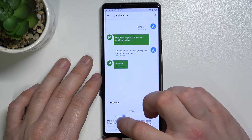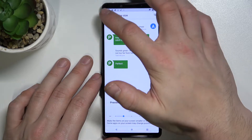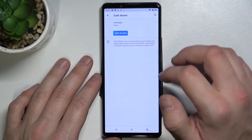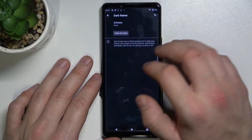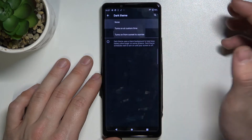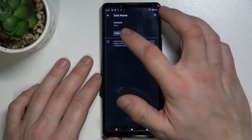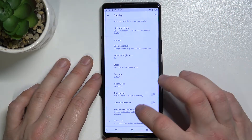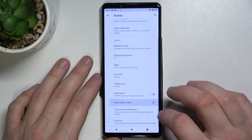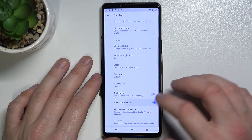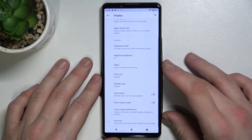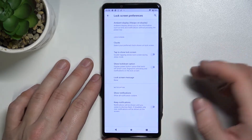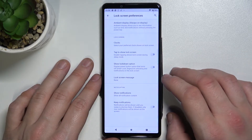We also have Dark Theme. We can enable it and schedule it. We can also enable or disable Auto-Rotate Screen and select Screen Lock preferences.